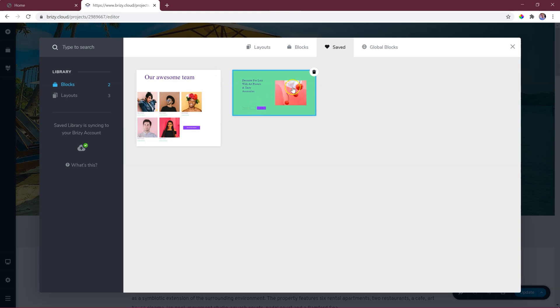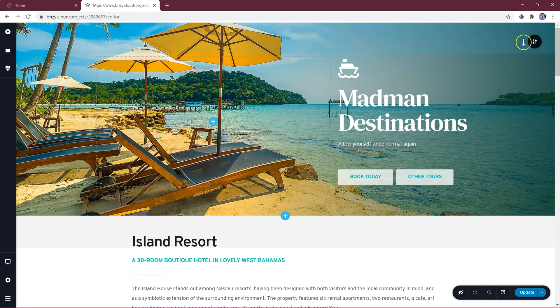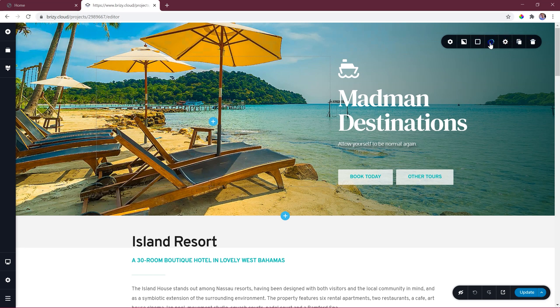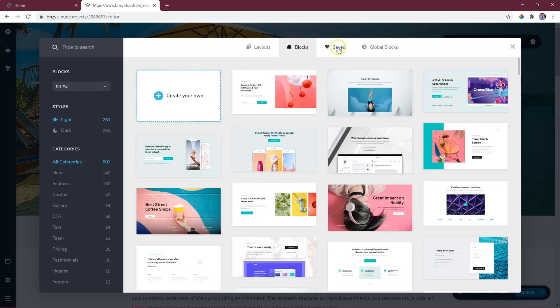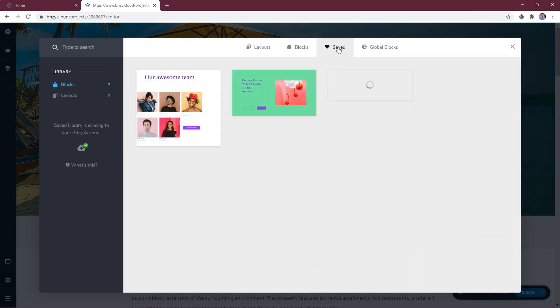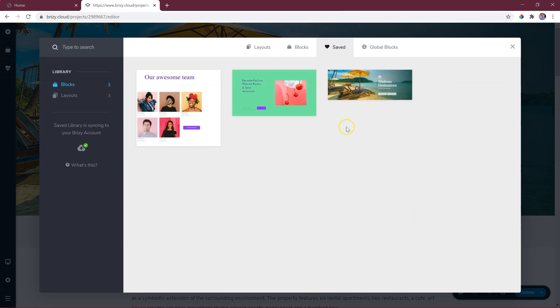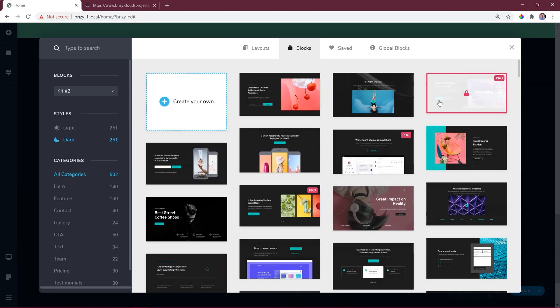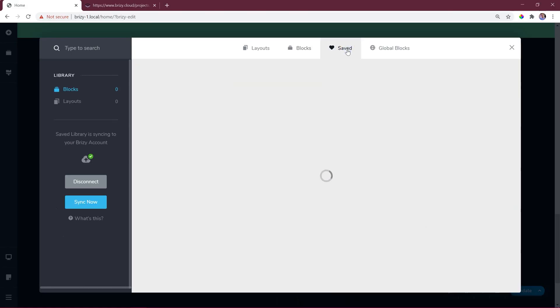All changes you make here or in any connected Brizzy WordPress installation will sync automatically in the Cloud block manager. For the WordPress version, you'll click on sync now.